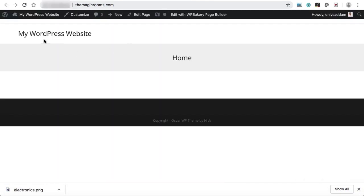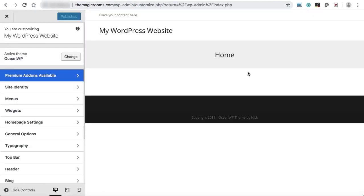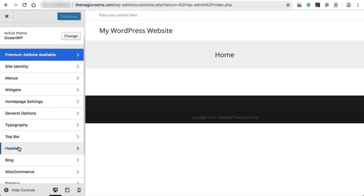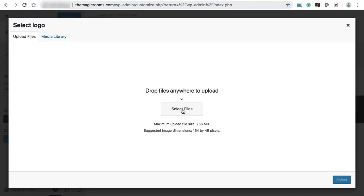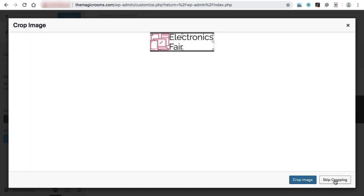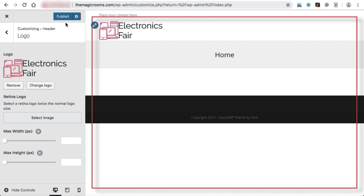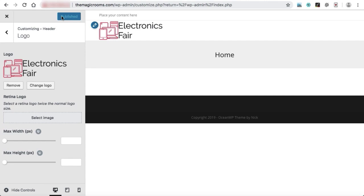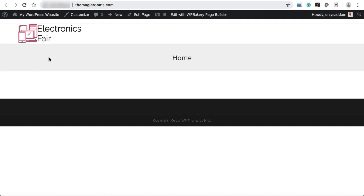Now let's put the logo on our website. Go to your WordPress dashboard and under appearance click customize. This is the theme customization panel. To set the logo, click on header, then logo, and select logo. Upload your logo file. Click on select, then skip cropping, and it will appear on the website. Let's refresh our homepage — and this is how easy it is to set the logo on our website.